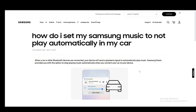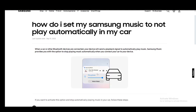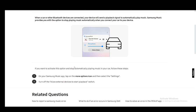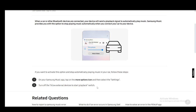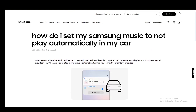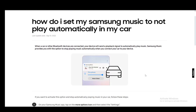It might play automatically if it connects to a Bluetooth device, as shown in this article. To fix this, go to your Samsung Music app, tap on more options, then select settings. From settings you need to turn off "allow external devices to start playback" and then that should pretty much stop the music from automatically playing.